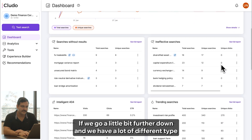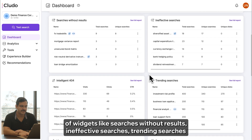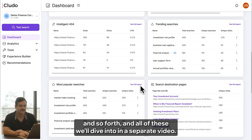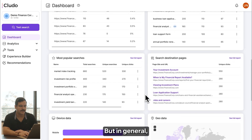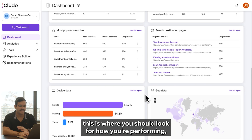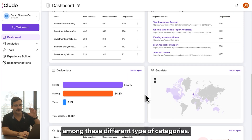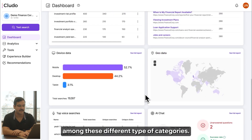If we go a little bit further down, we have a lot of different types of widgets like searches without results, ineffective searches, trending searches, and so forth. We'll dive into all of these in a separate video, but in general this is where you should look to see how you're performing among these different categories.